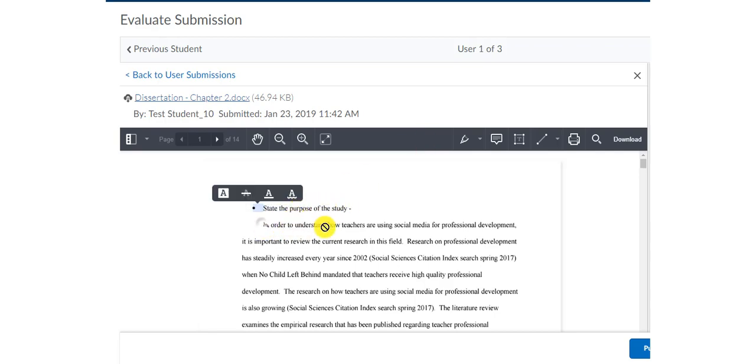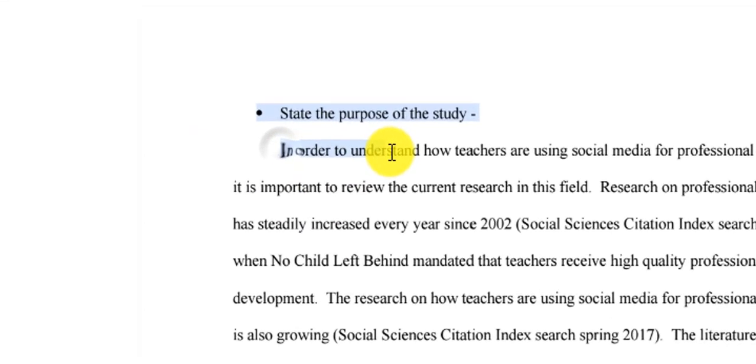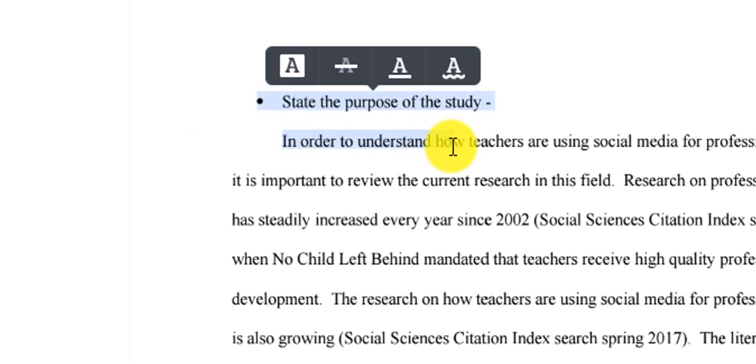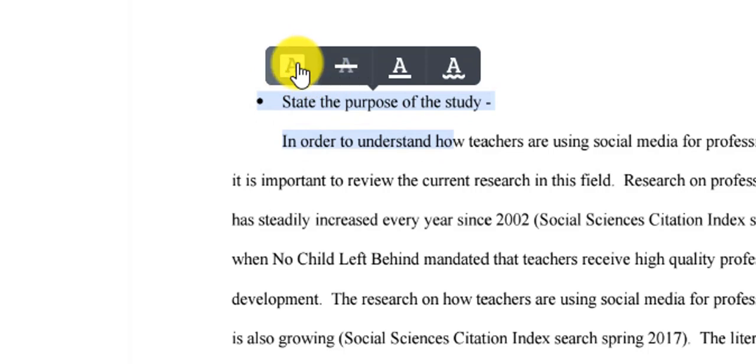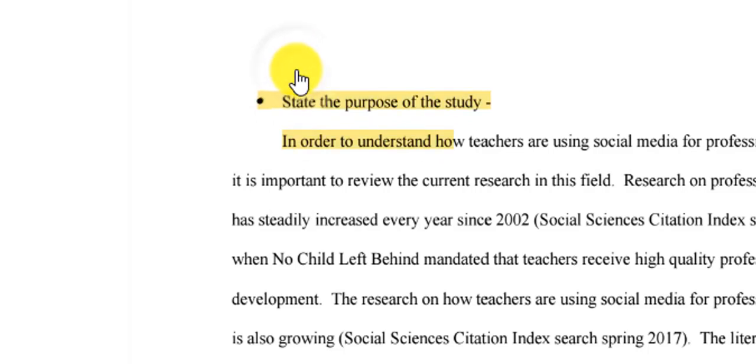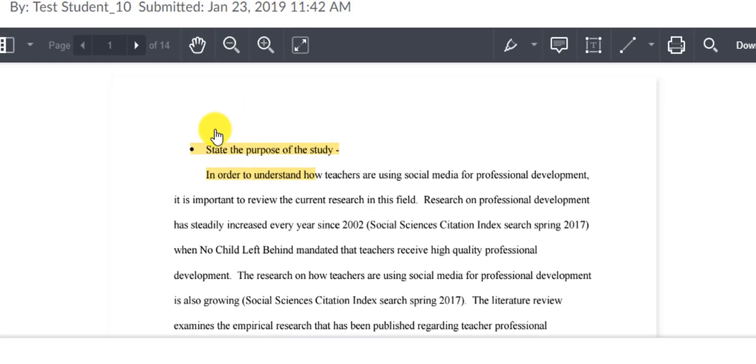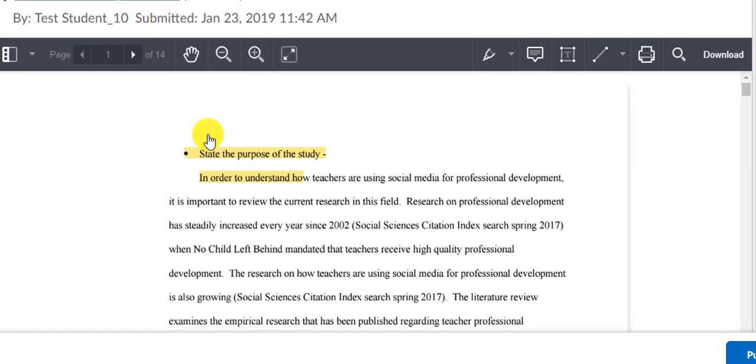And there's two ways to highlight. One is you can highlight text like I'm doing now. And when you highlight the text, the very first box with the A in the white background, that's your highlight tool. You can click that and it highlights the text that you have highlighted on the student's paper.